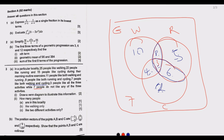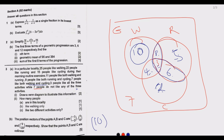We've answered the first part — drawing the Venn diagram. The next part is asking: how many people like walking only? Looking at the Venn diagram, walking only is clearly the region with 10. These 10 people do not run and do not cycle. So the answer is 10.